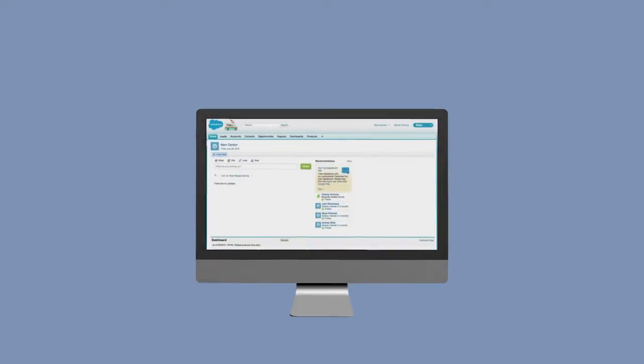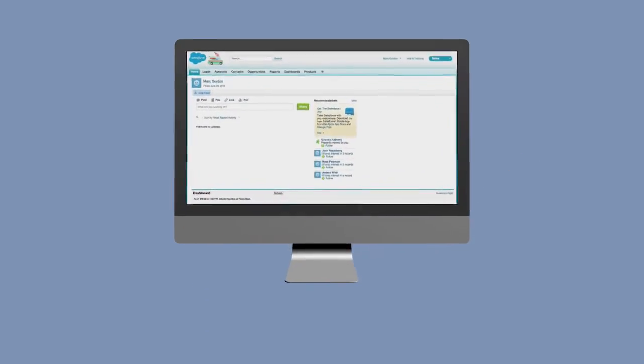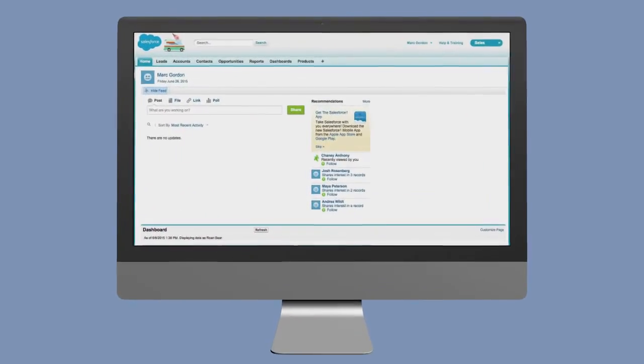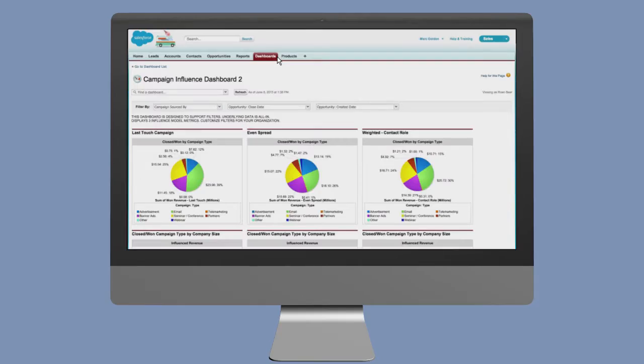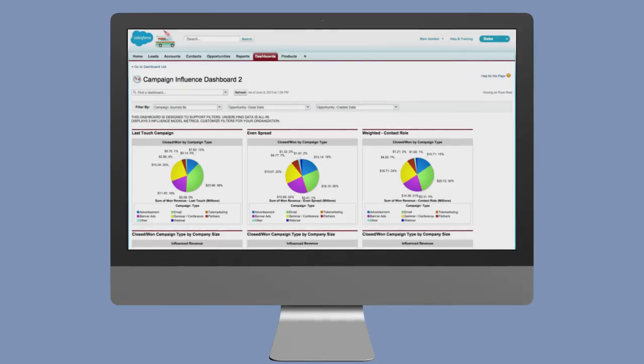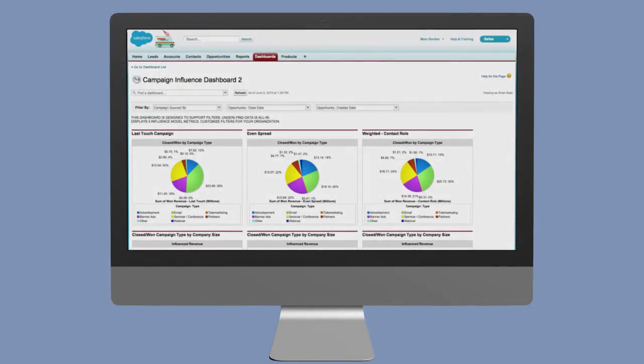Full Circle Campaign Influence lets you move beyond the last touch campaign attribution in Salesforce with our customizable weighted campaign influence models. It takes your marketing metrics to the next level by providing three fully customizable weighted campaign influence models to help you understand exactly how marketing influences pipeline and revenue right inside Salesforce.